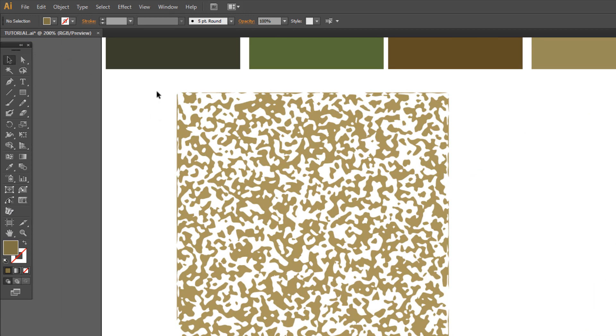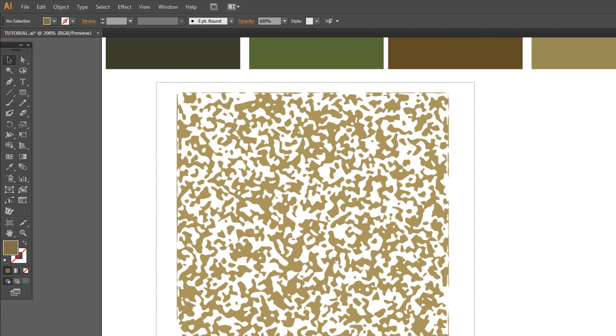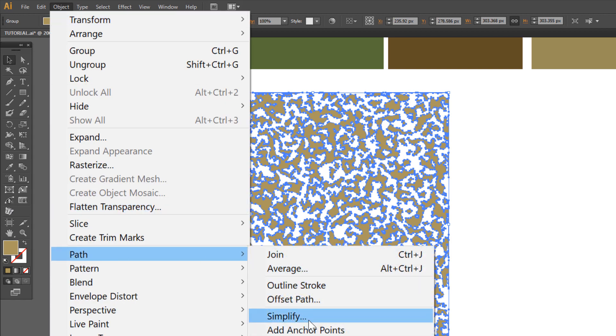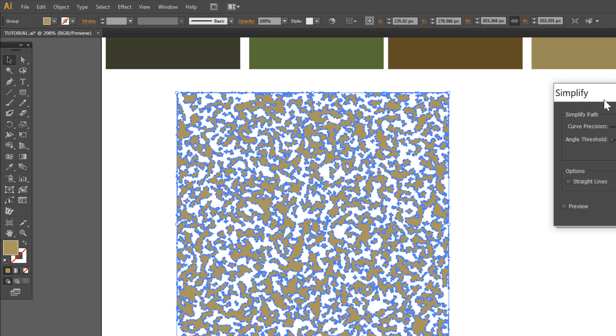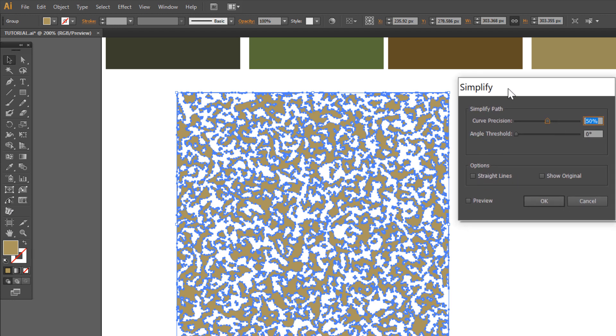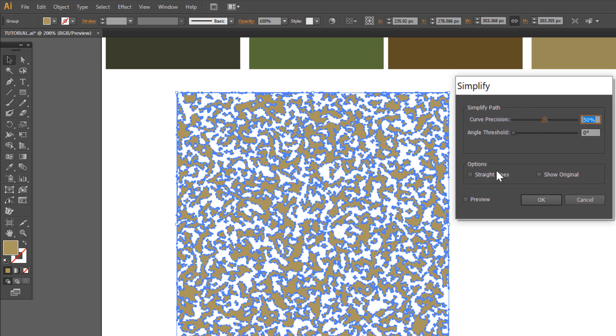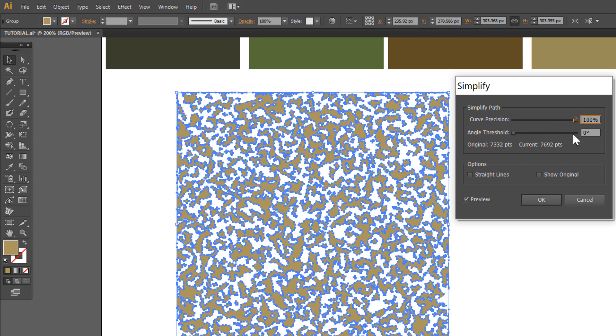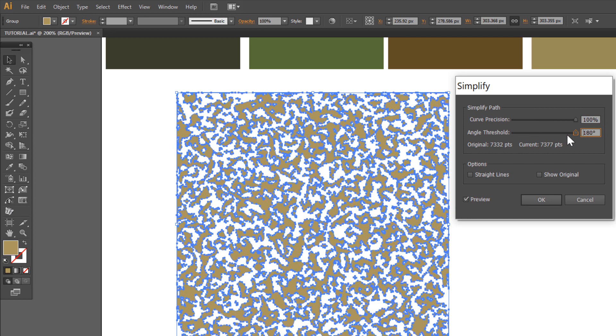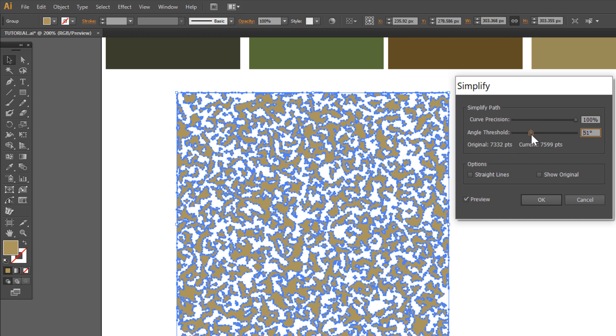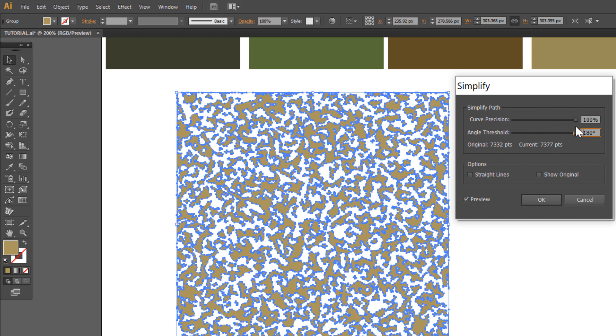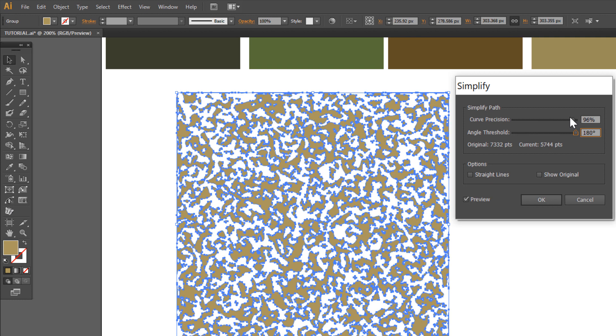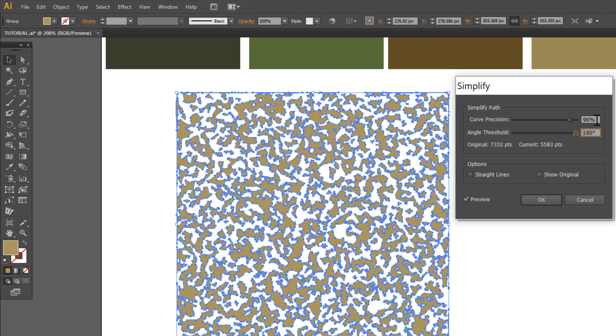Select all. Go to Object, Path, Simplify, Preview. And set 90%. Click OK.